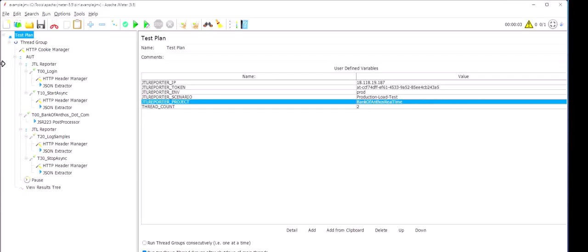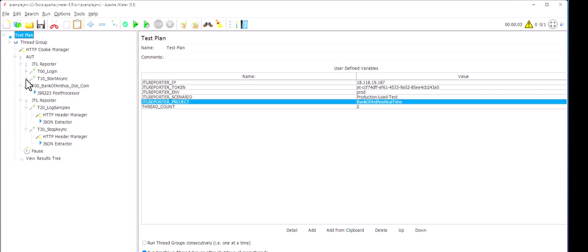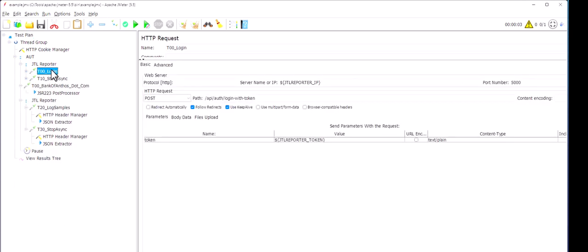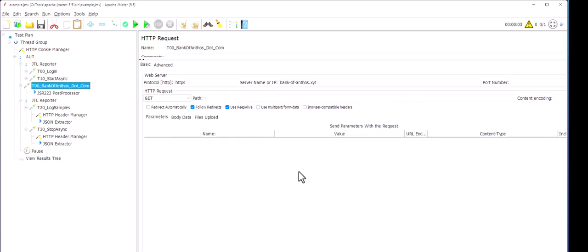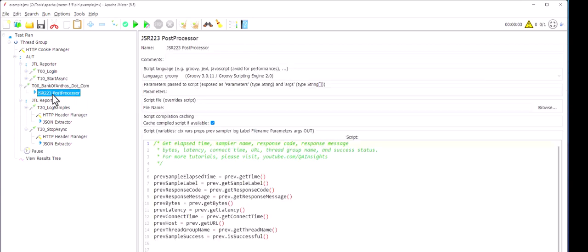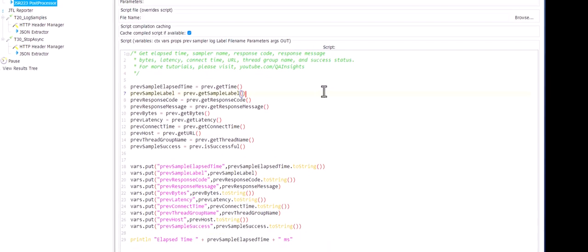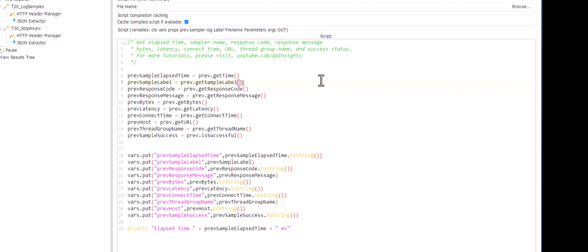So now, you need to send a couple of requests to your JTL reporter. One is the login. So this is the login request. And you have to send the start async. This is the second request you have to send. And then your application under test. So if you see here, this is a t00bankofanthos.com. Very simple test plan, nothing fancy here. And then you need to write this particular post processor. So this post processor will help you to retrieve all the performance statistics of this particular request. And then it will store everything in the variables. So this is very critical.